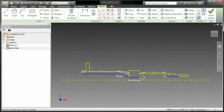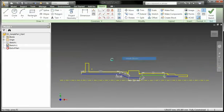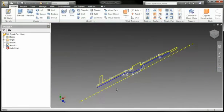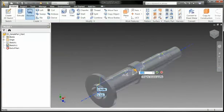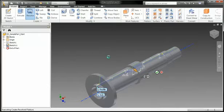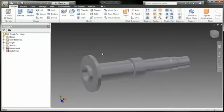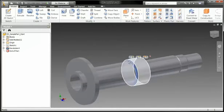Inventor employs the principles of direct manipulation, which offers an uninterrupted workflow that accelerates design and fosters greater creativity.